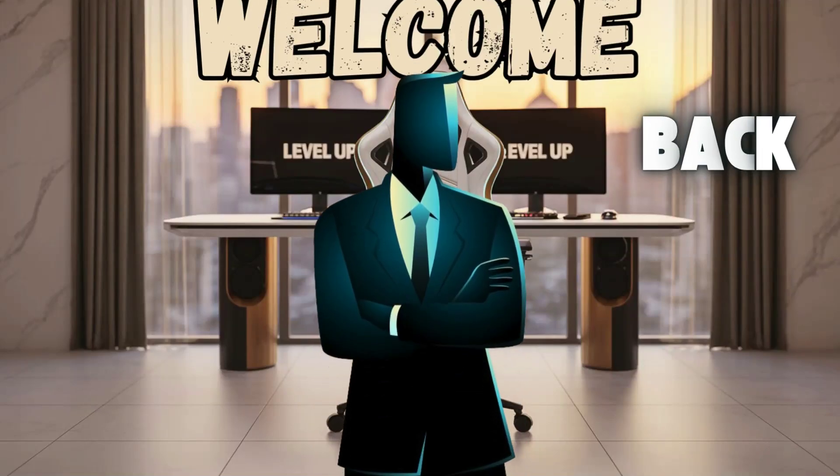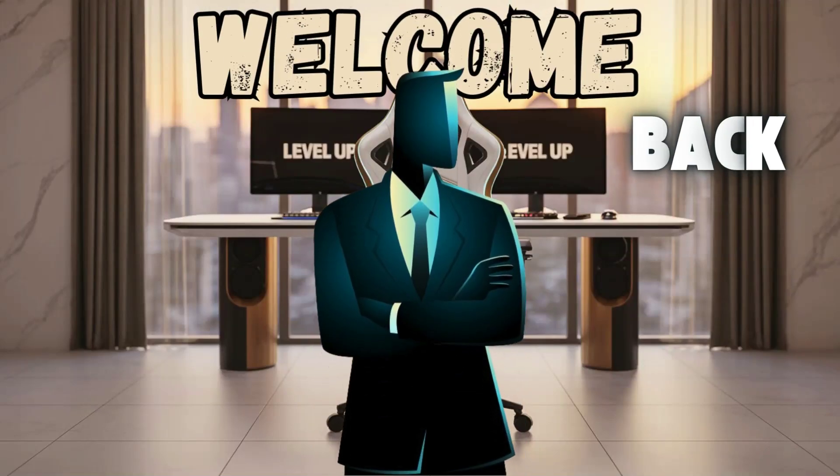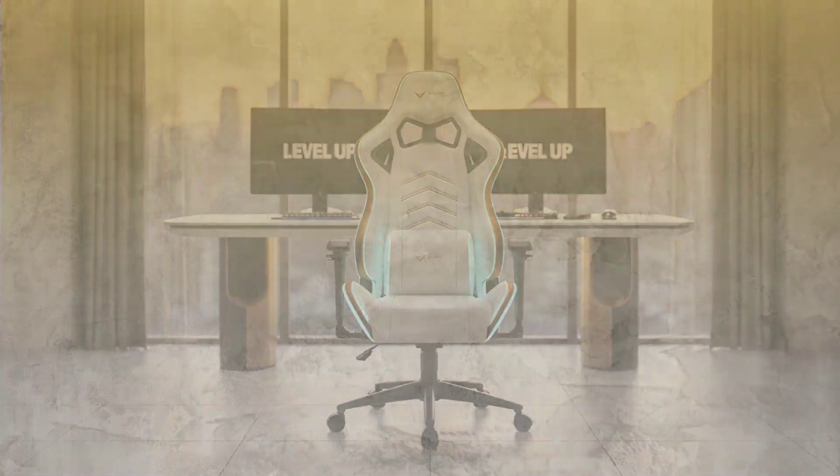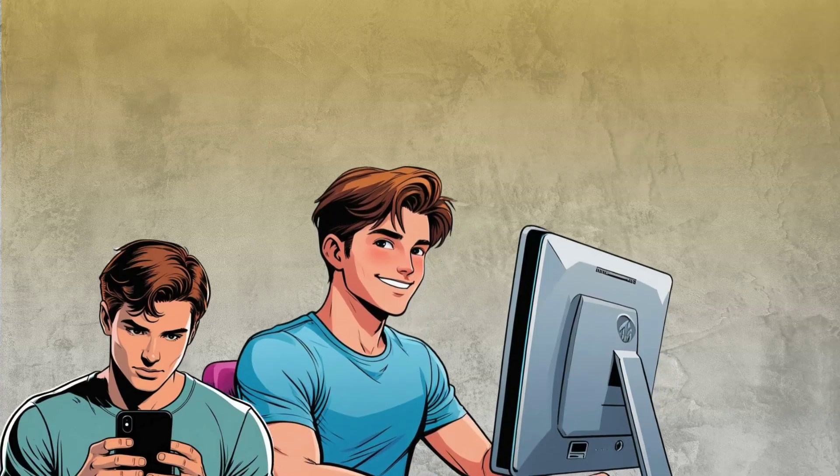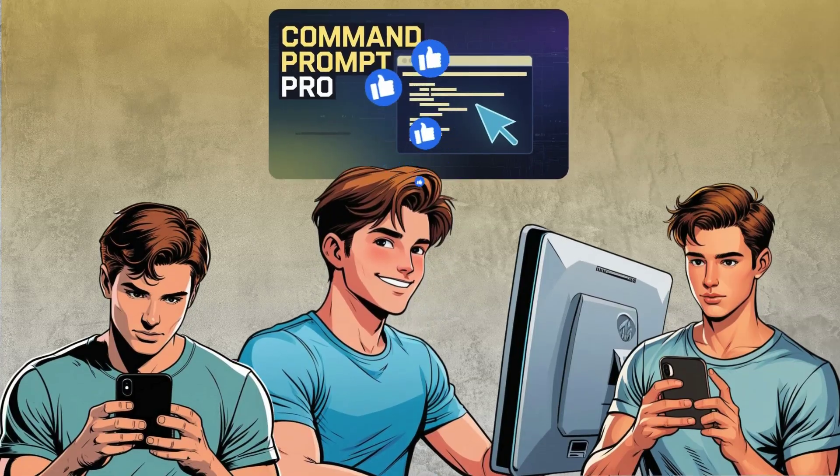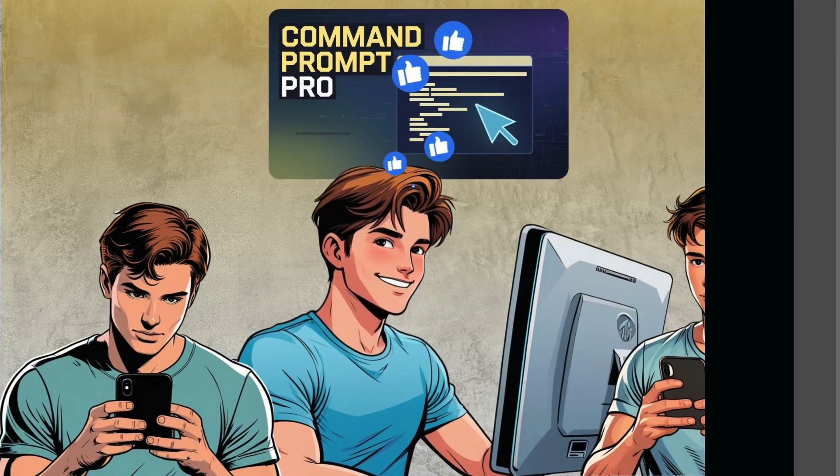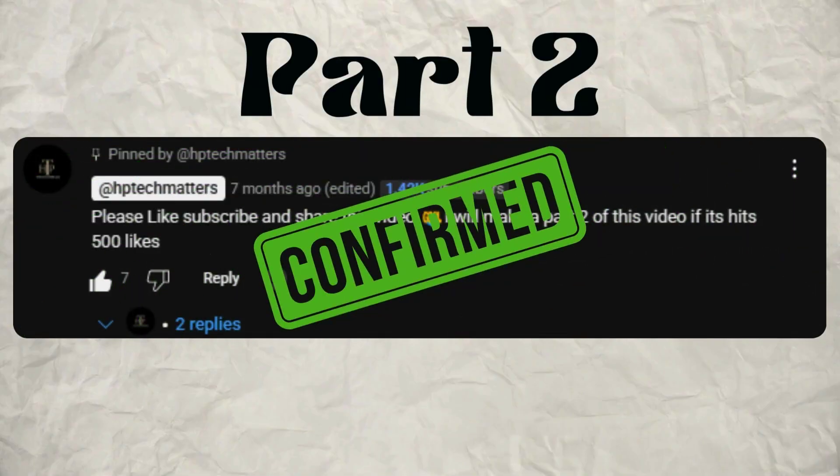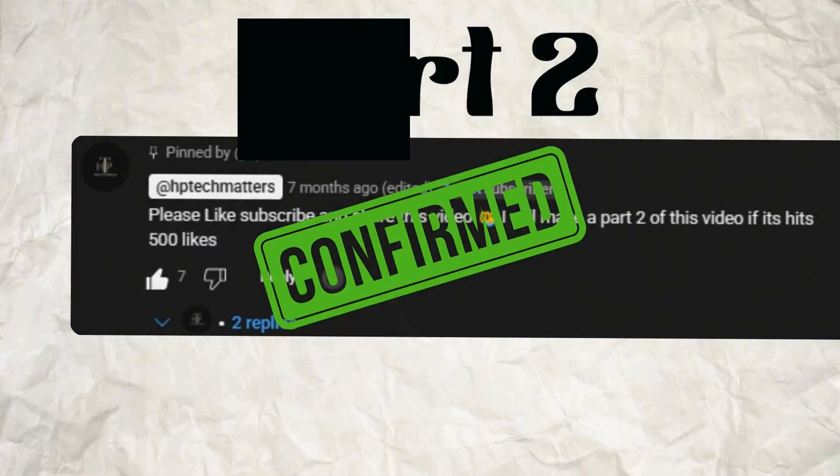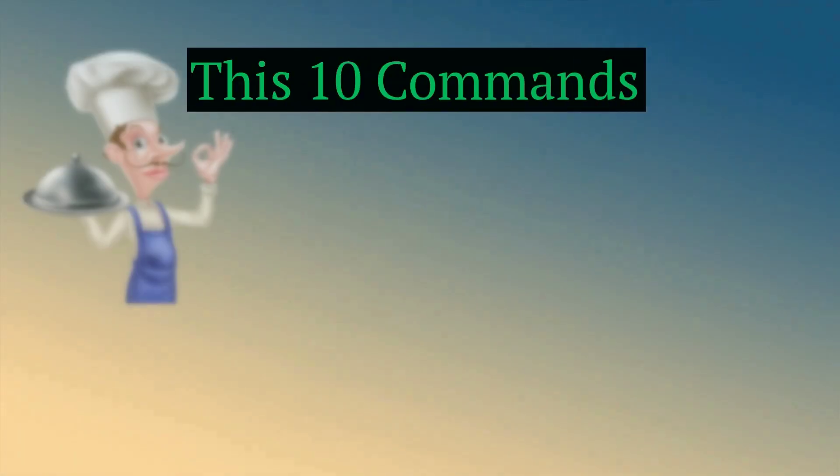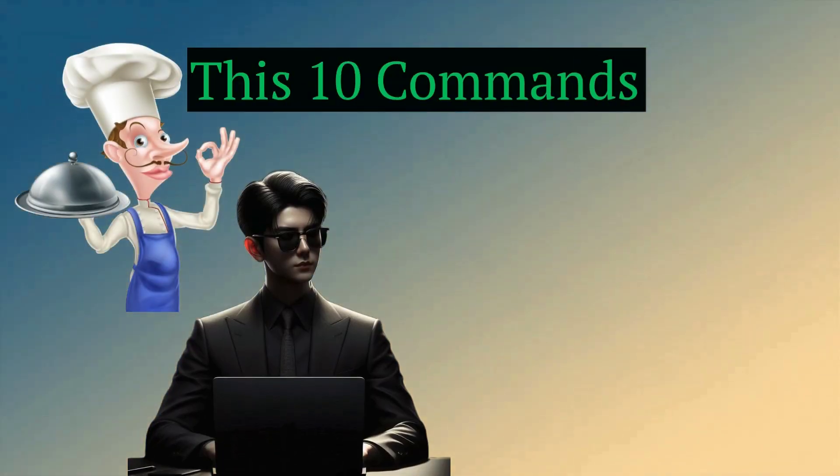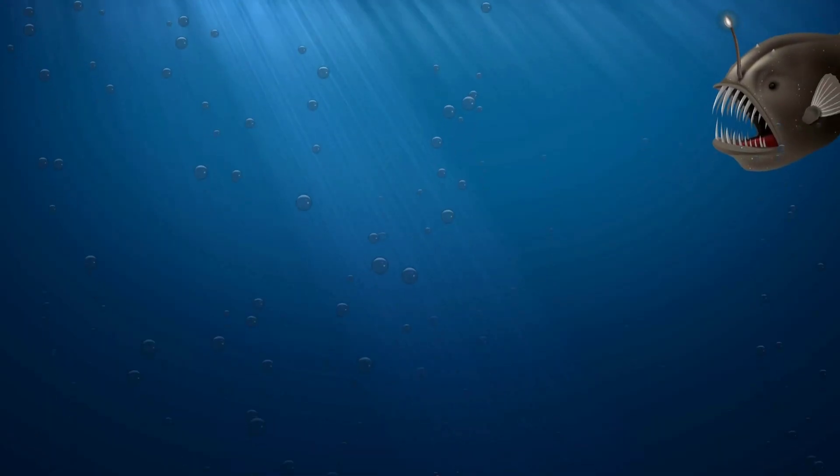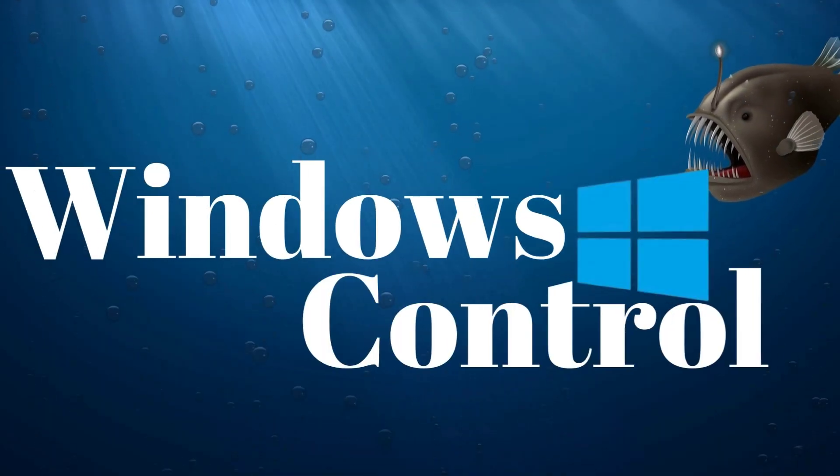Hey tech enthusiasts, welcome back to HP Tech Matters. You guys loved part 1 of Command Prompt Commands, and just like I promised, here's part 2. These next 10 commands are perfect for advanced users, curious minds, and anyone who wants to go deeper into Windows Control.